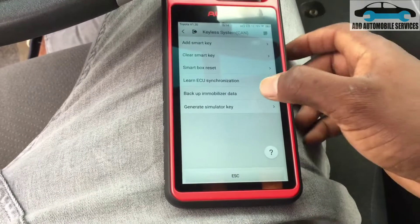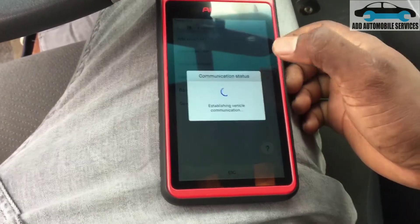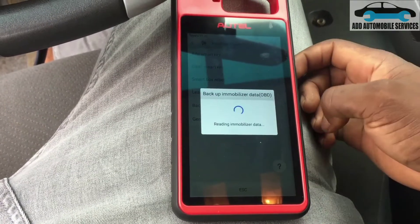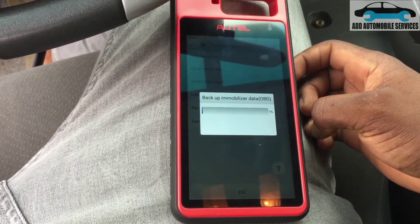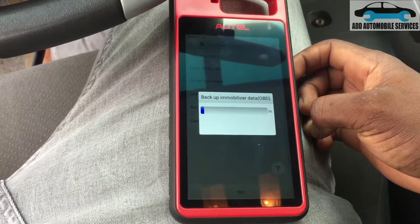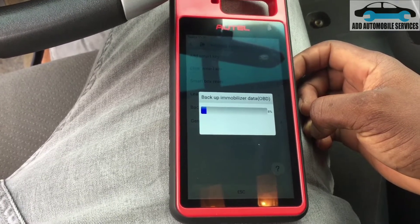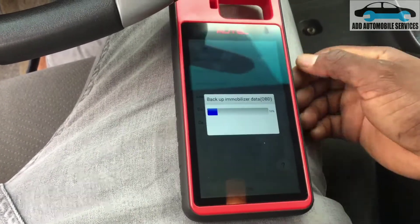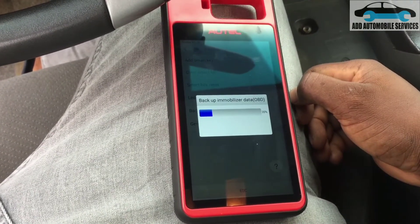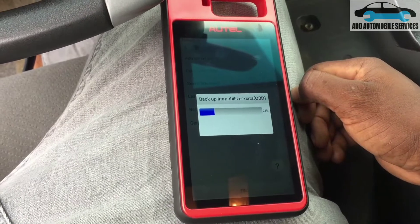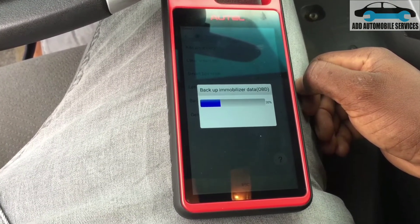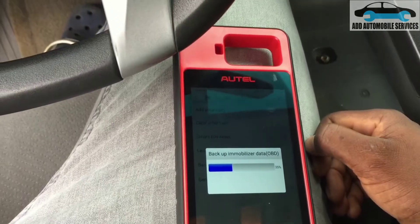Let me go and try to communicate with the vehicle and backup the emulator. I'm now trying to backup the EMO data. If it is able to backup the EMO data, then this tool can generate an emulator for me to program the smart key.